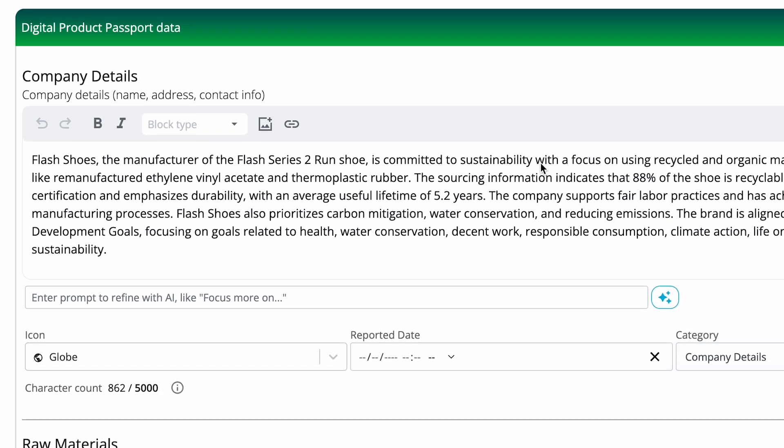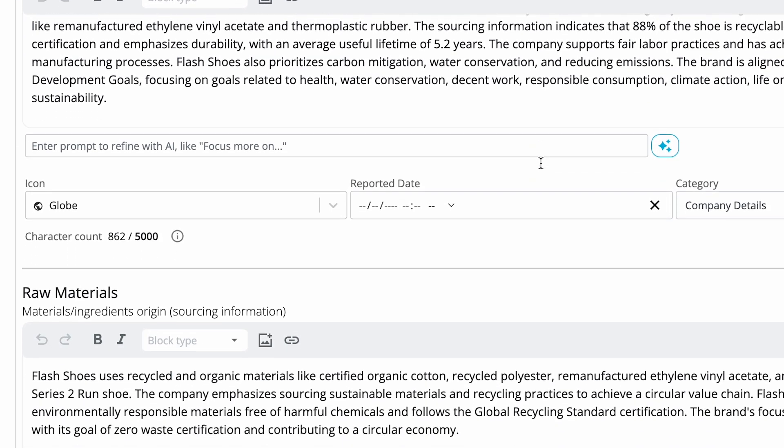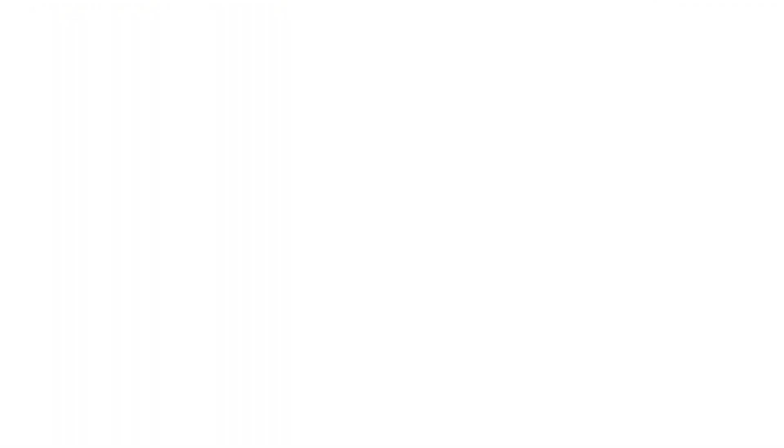Generative AI saves you hours of time gathering and organizing your sustainability data.